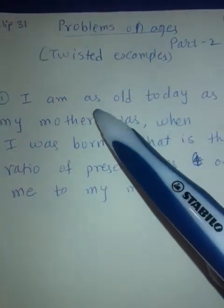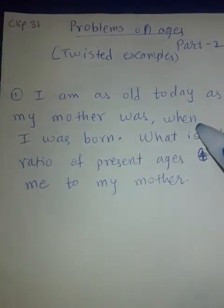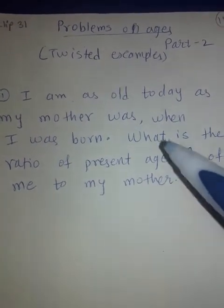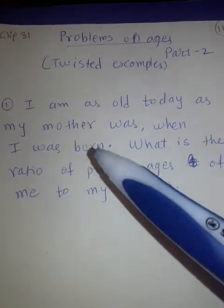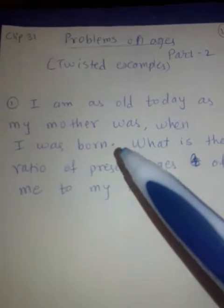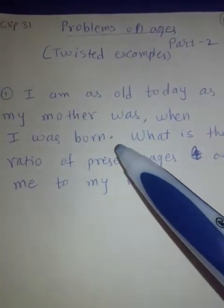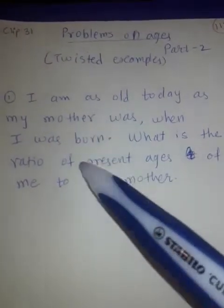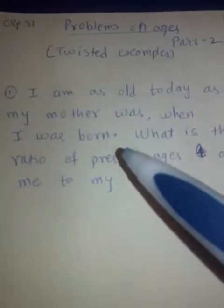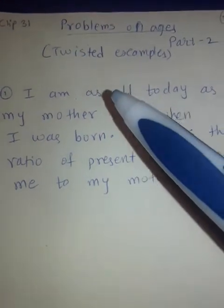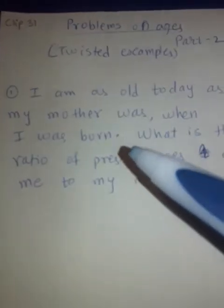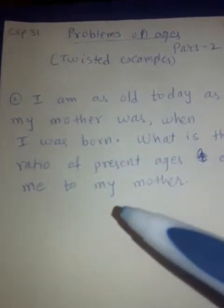First example: I am as old today as my mother was when I was born. What is the ratio of present ages of me to my mother? Now this language kind of confuses some students. If you don't understand this language, straight away use numbers and try to understand the problem. Forget about this example totally — keep yourself in this situation, yourself and your mother. Suppose when you were born, your mother was 25 years old.